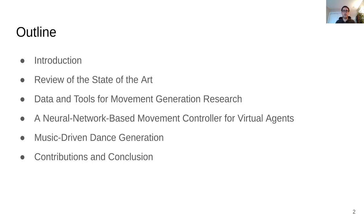After a brief introduction of the topic of this thesis, we start by presenting our review of the literature. Next, we present the data and the tools that we have developed to support our research. We then present our neural network-based movement controller. After that, we present our approach to music-driven dance generation. Finally, we review the contributions and outline some of the future work.